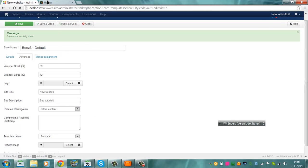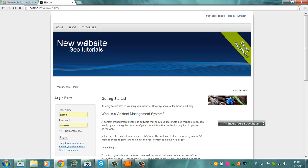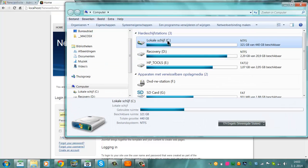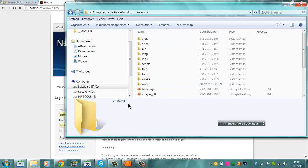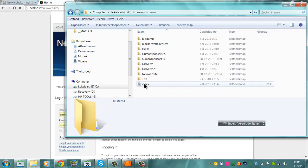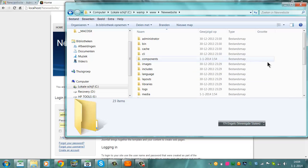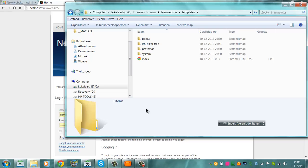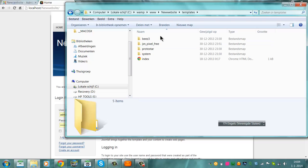But we also want to know how we can replace this blue image here. We can go to the computer, go to C drive, go to WAMP, go to WWW. Here you have all the websites — click 'new website'. Here you have the templates. We are working in the beez3 template. These are all the templates that are installed. If you want to change something in a template, you should go into that template.